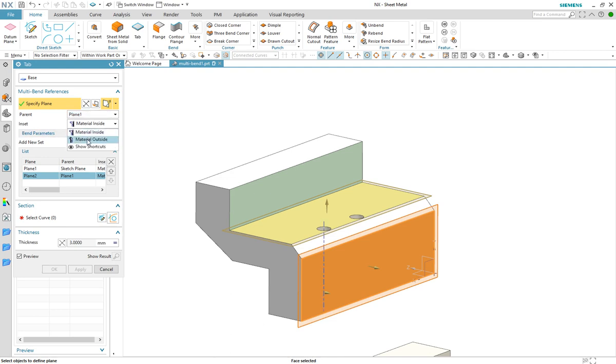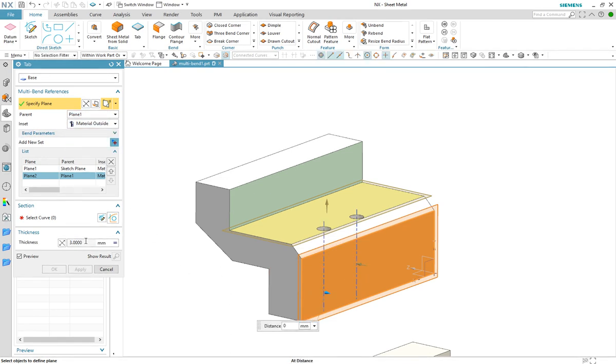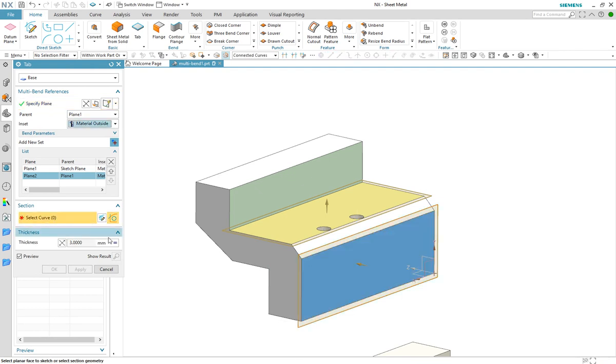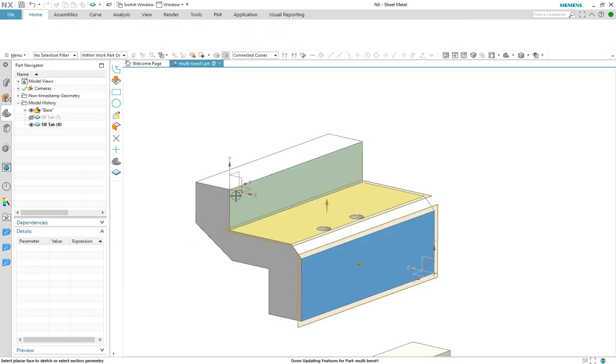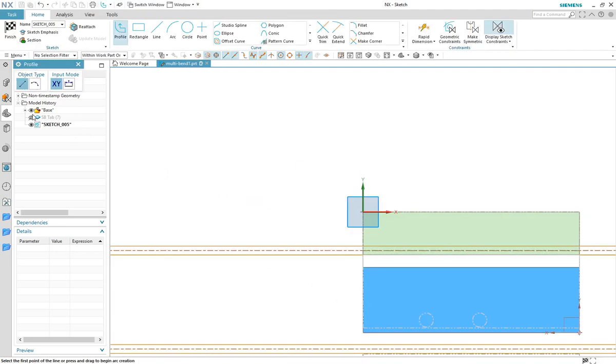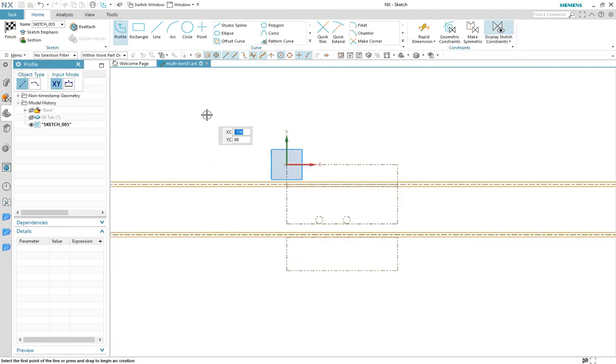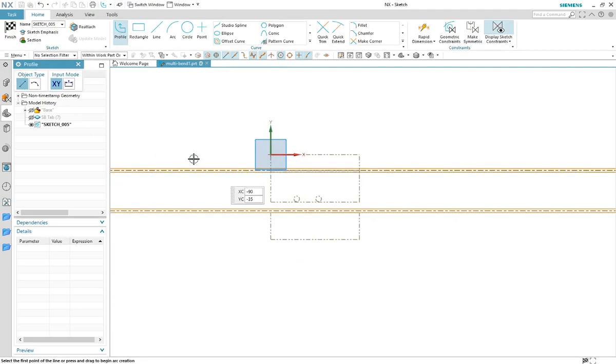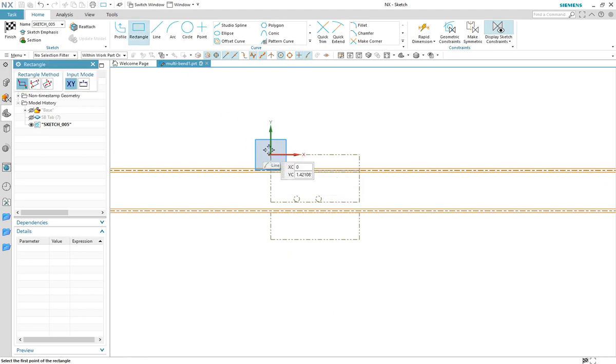I will adjust the inset to avoid interference and now select the green face as the sketch plane. We can now see all the references clearly and can generate the sketch.